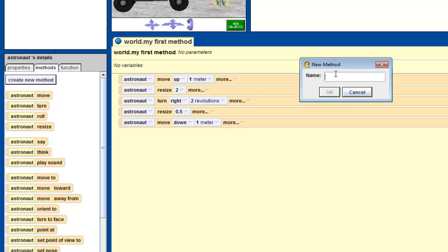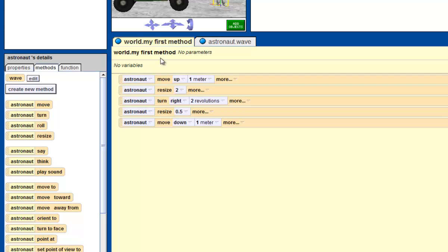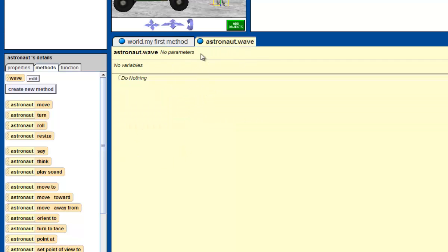And because we want the astronaut to wave, we're just going to call it wave. Once you type it in correctly and the spelling is right, click OK. Now you should see that a new tab has appeared. The first tab we were working on was world.myfirstmethod, and all that code is still here. But our new method, astronaut.wave, is empty because we haven't put anything in it yet.